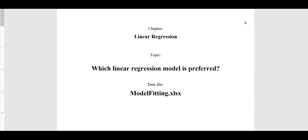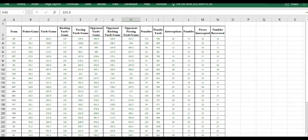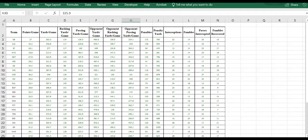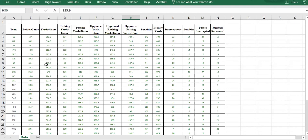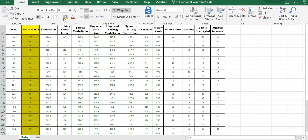In this video, we're going to see how to select the better model among two alternative regression models. We're going to use the data file 'model fitting.' In this data file, the objective is to predict the points per game. This is a data file for a football game, and the main objective is to predict points per game based on some predictors.